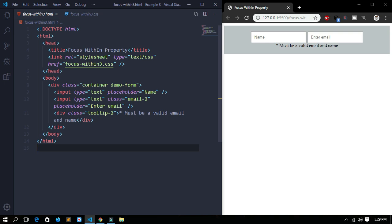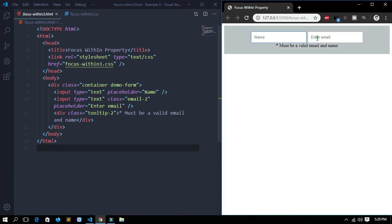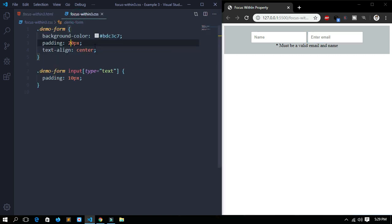Let's give it a try. We are in VS Code. I have already written some basic stuff: a title for the page, a link to the external CSS, a div with a class of container, a demo form, and two inputs inside it. These are the two inputs in a div which have some text in them. For CSS, I have given some basic styling like the background color and padding for these two inputs.